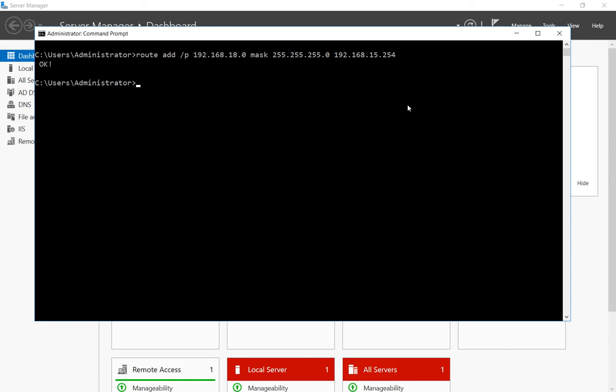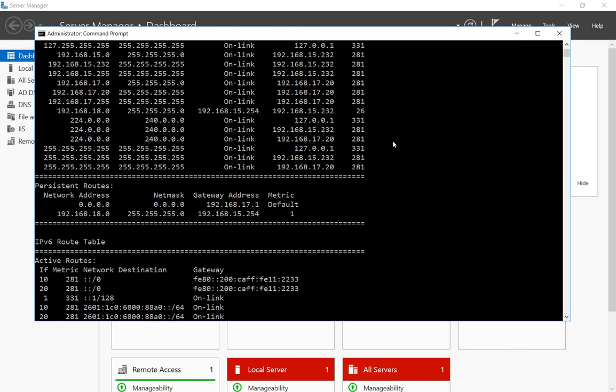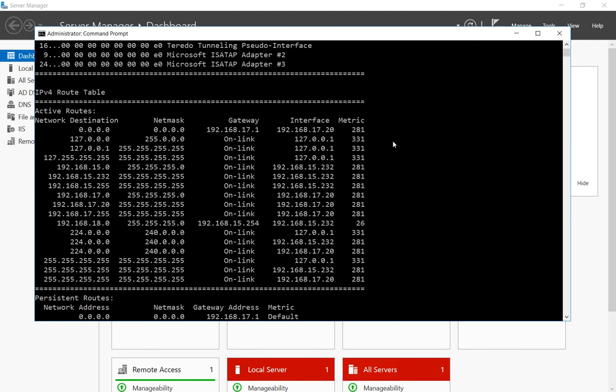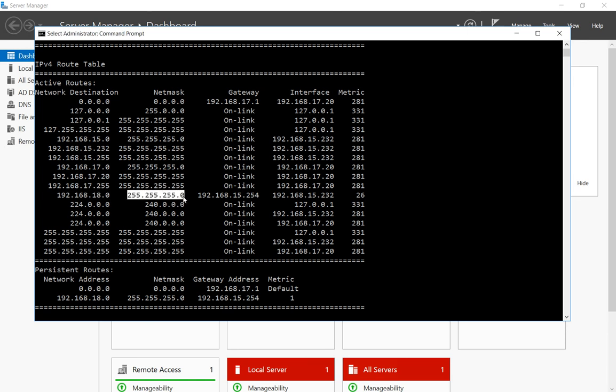Now just to make sure that we got it right we can just do a route print, hit enter and scroll back up a little bit. And we can see that our 18 network 192.168.18.0 with the subnet mask that we've set in there, the gateway is going to be 15.254 and that's how it's going to get there.